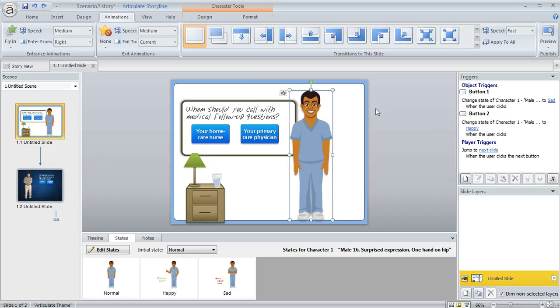But let's say my client doesn't really like this character. Let's say that they'd rather maybe have a woman instead of a man in this particular scenario.